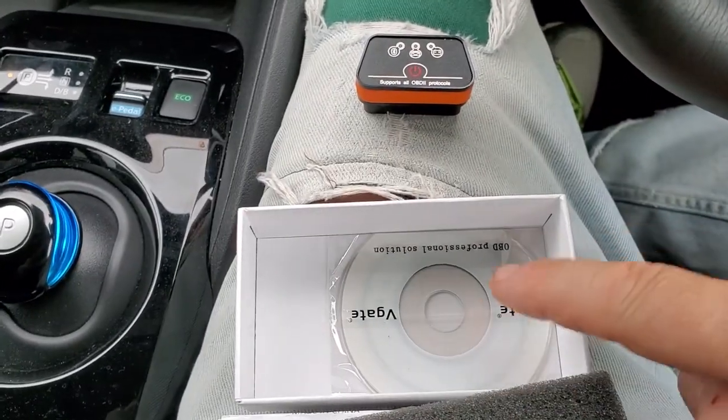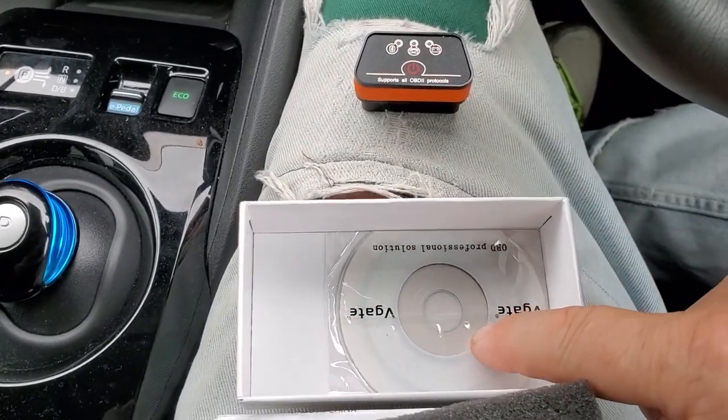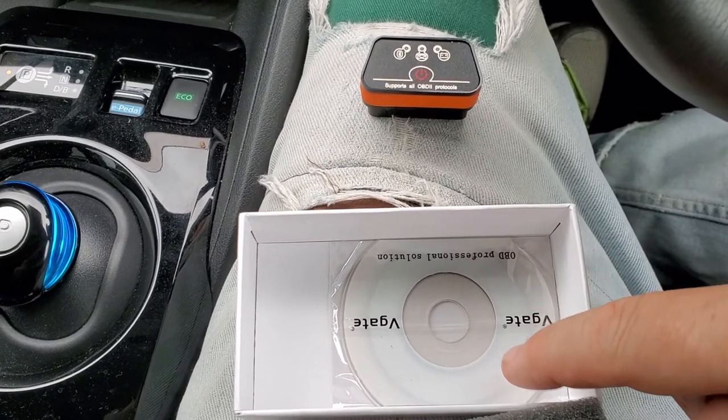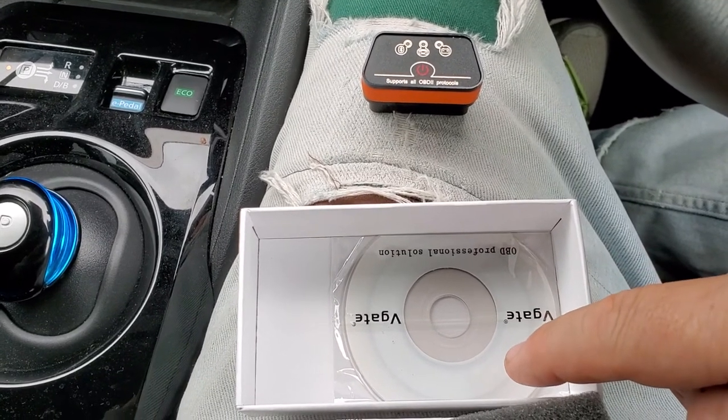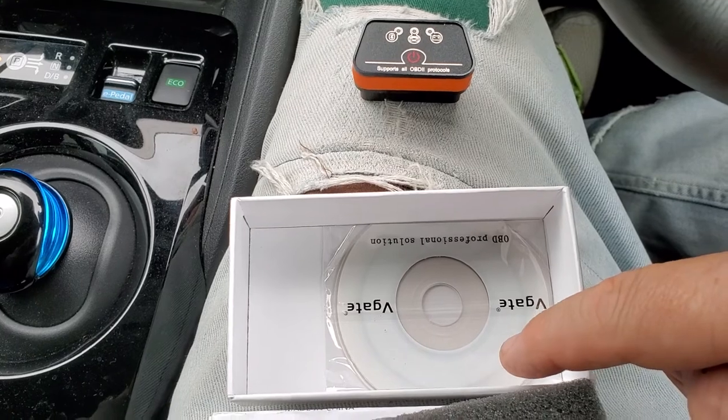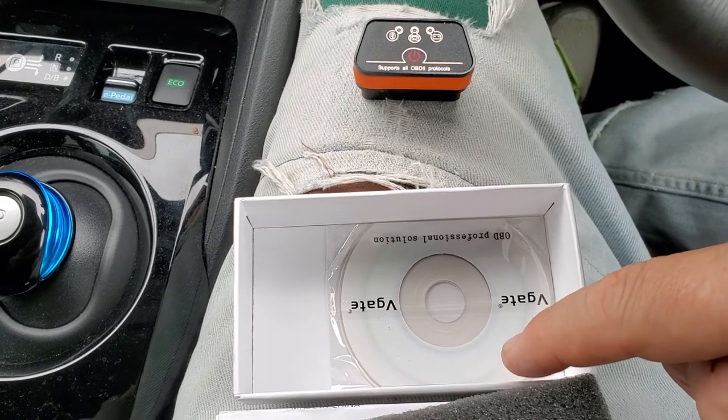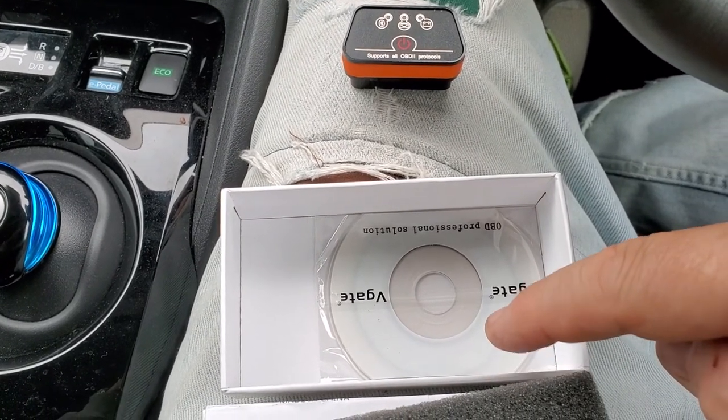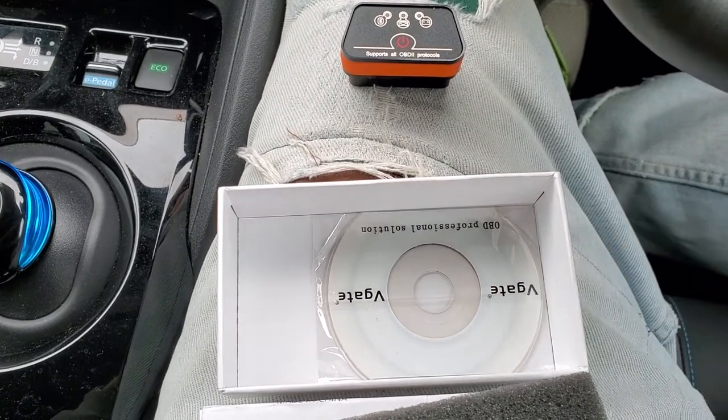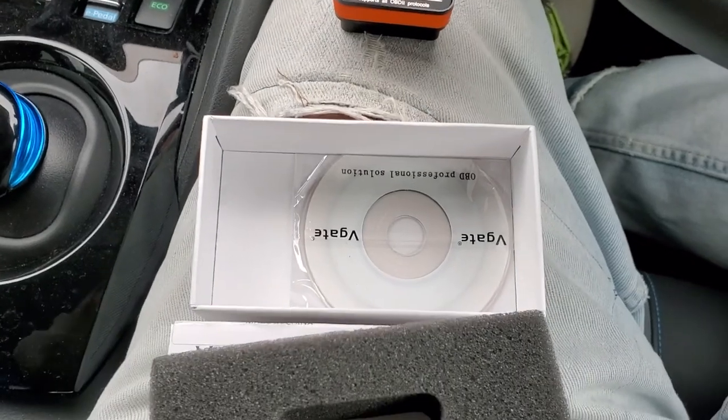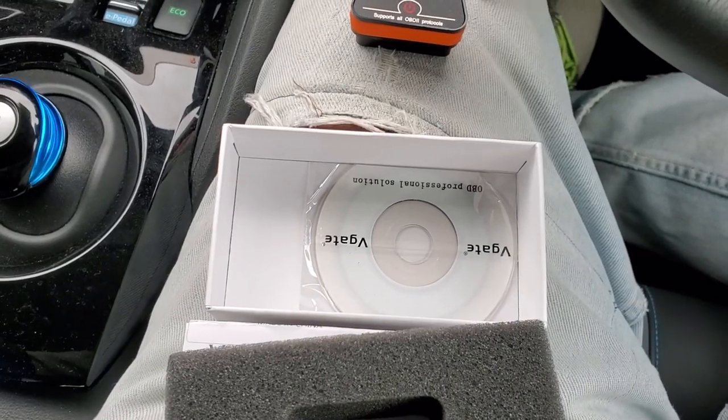Comes with a CD. I didn't use that. I'm not entirely sure what that's for, but obviously it's got some software, possibly for loading into your PC or your Mac.